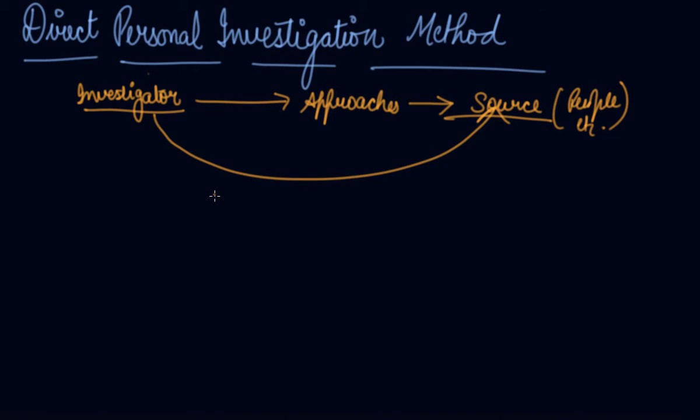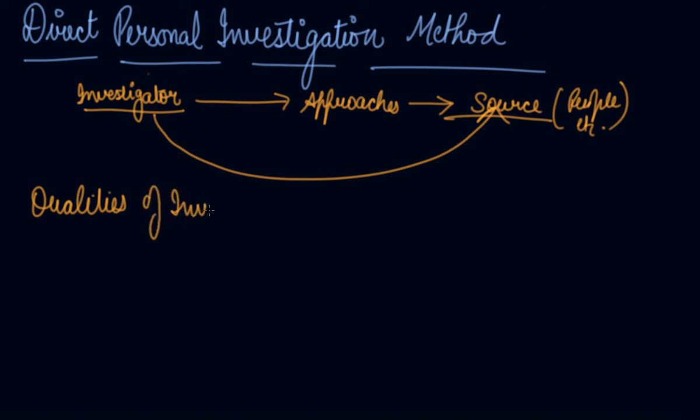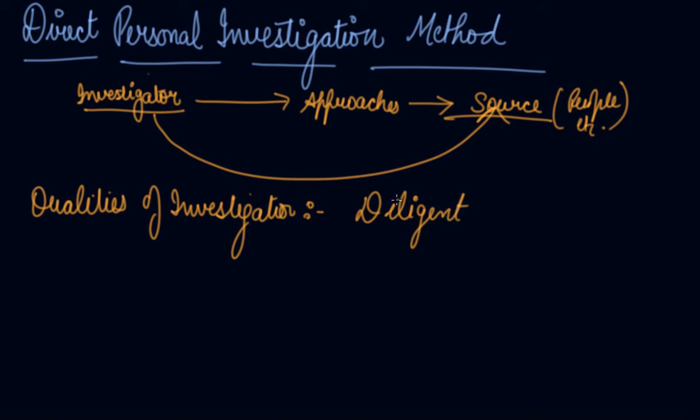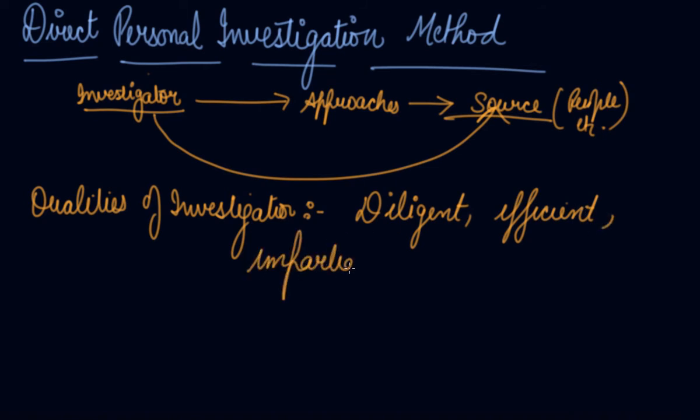In other words, the investigator establishes direct relation with the person from whom the information is to be obtained. The success of this method however requires that the investigator should be diligent, efficient, impartial, and tolerant. He should have a power of tolerance and patience level.